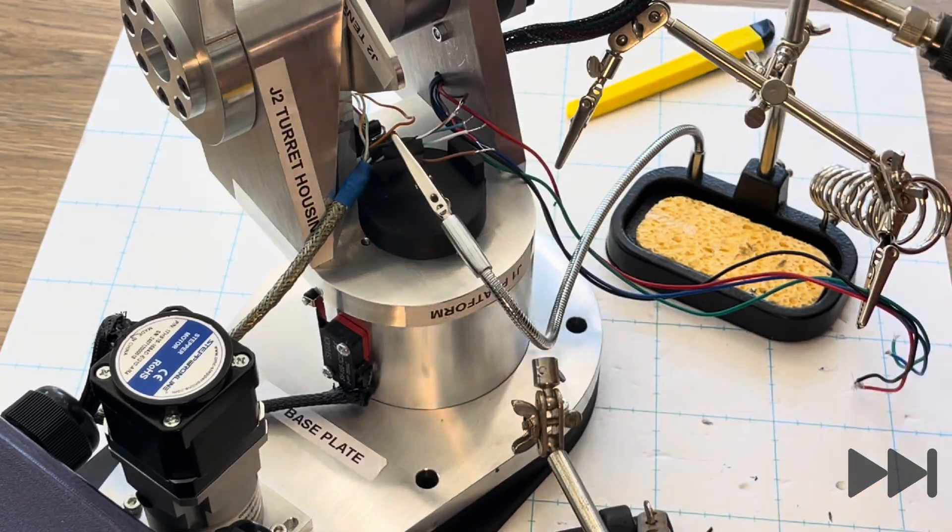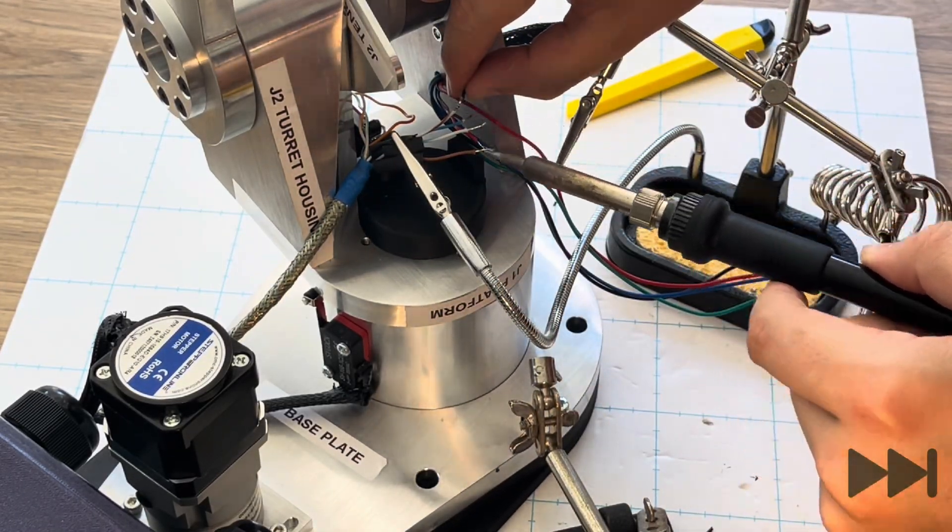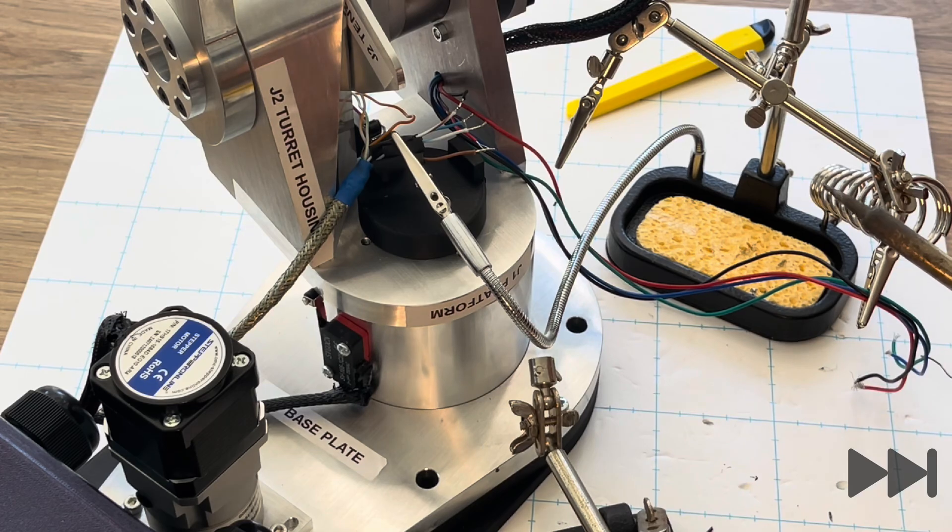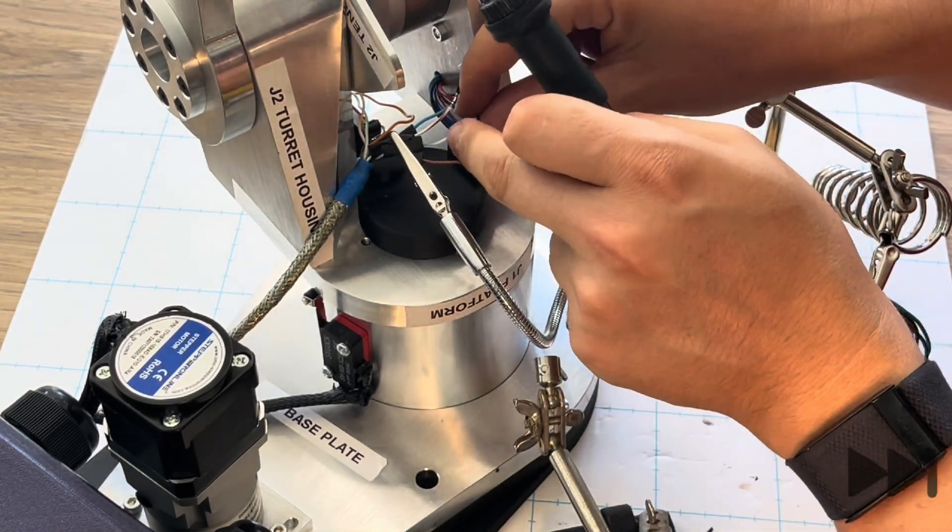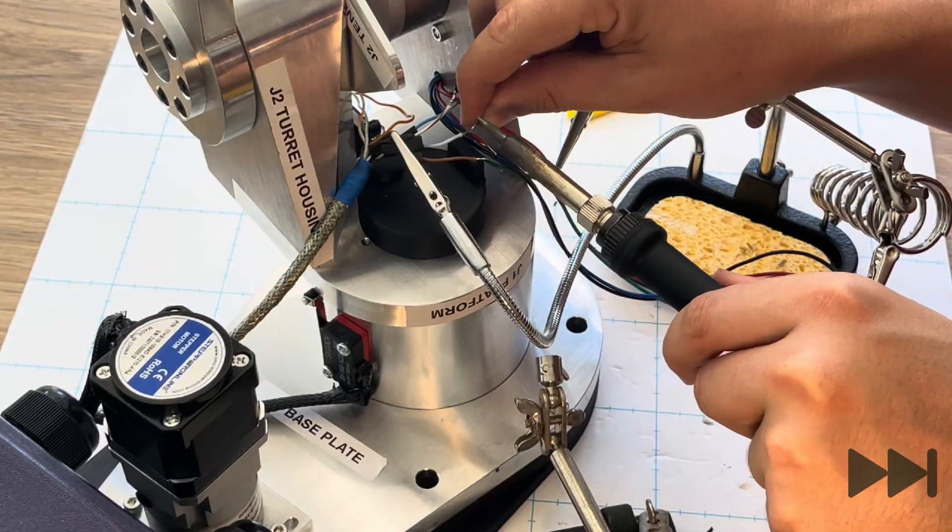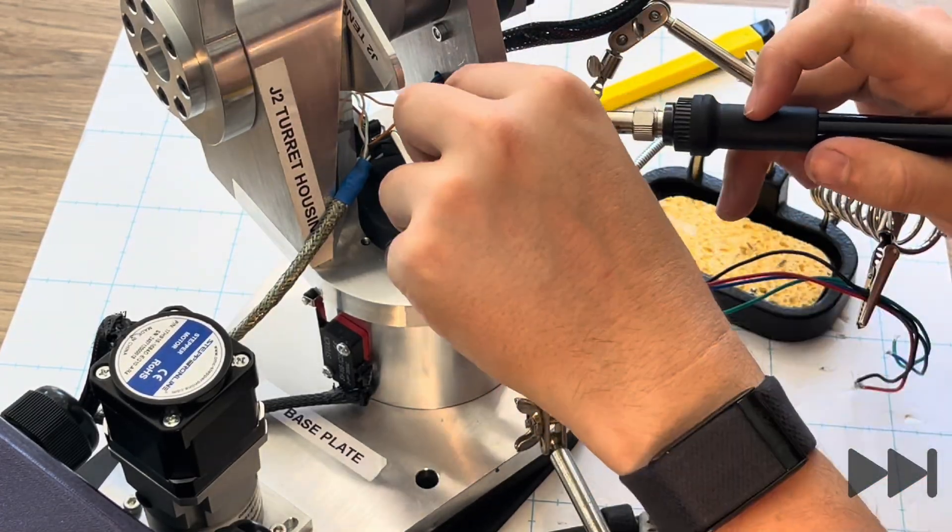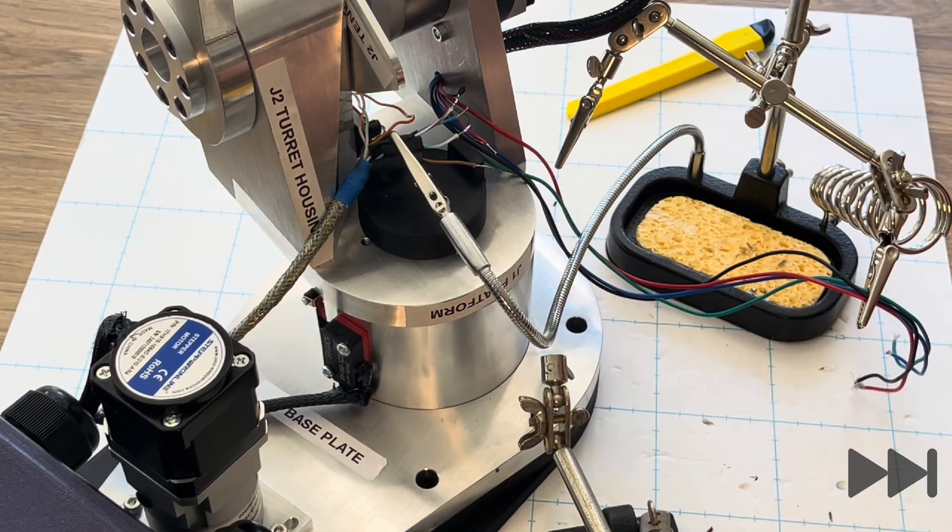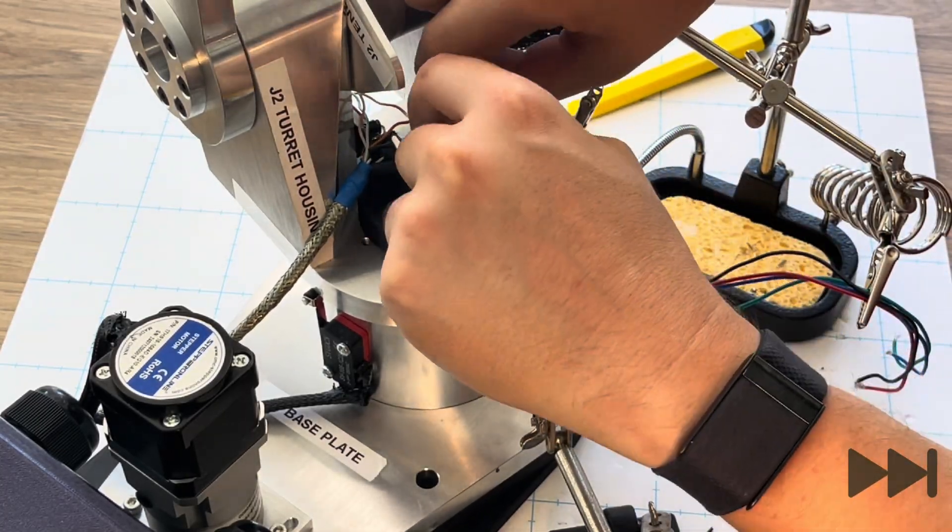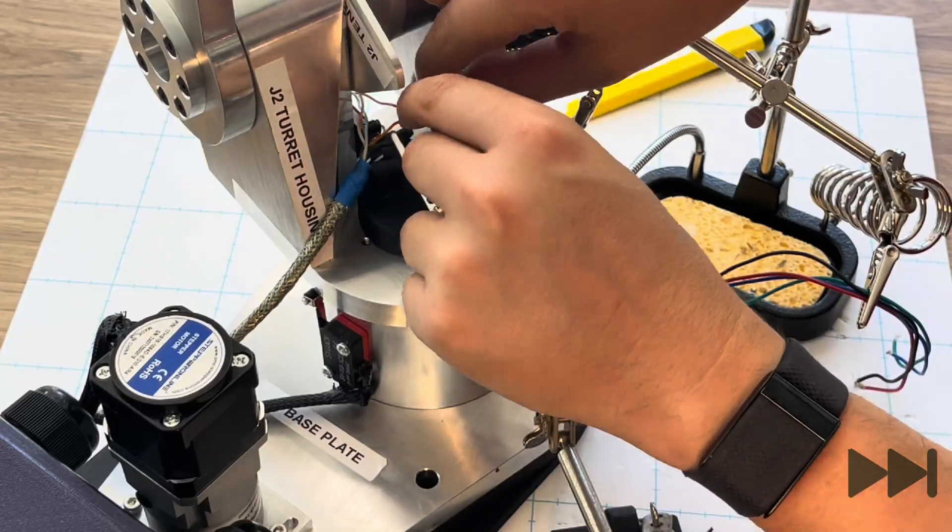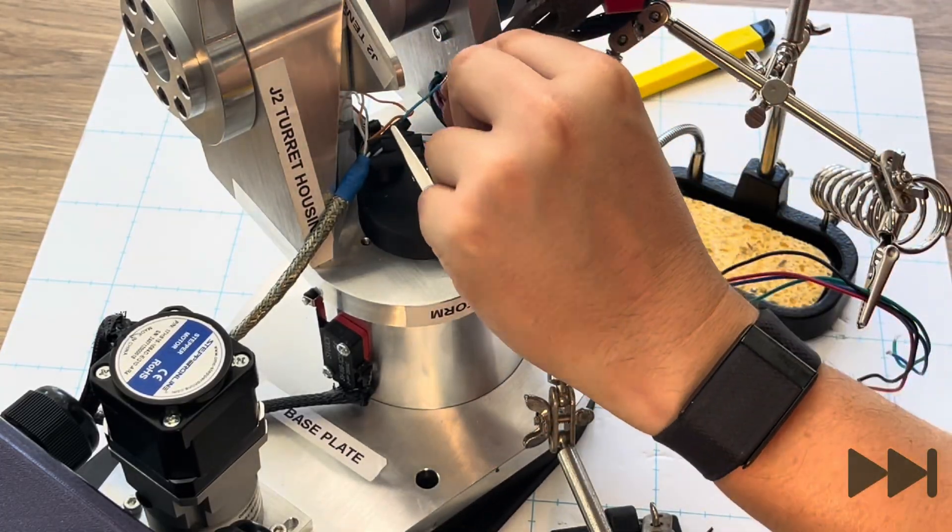You can now join the encoder wires from the joint 2 motor to the Cat5e cable. We solder the red encoder wire to the solid brown Cat5e wire and the black motor encoder wire to the striped brown wire. The brown motor encoder wire to the striped blue wire and the blue motor encoder wire goes to the solid blue wire in the Cat5e cable.